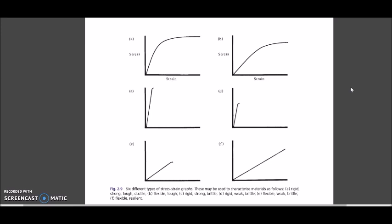To know which type of graph is about what kind of material, there is a tip or trick I'm going to tell you. When you learn those tips and tricks, you'll easily be able to determine whether a material is rigid, tough, flexible, brittle, resilient, or weak — just by looking at the graph. Let me switch to another diagram and tell you the three main tips.